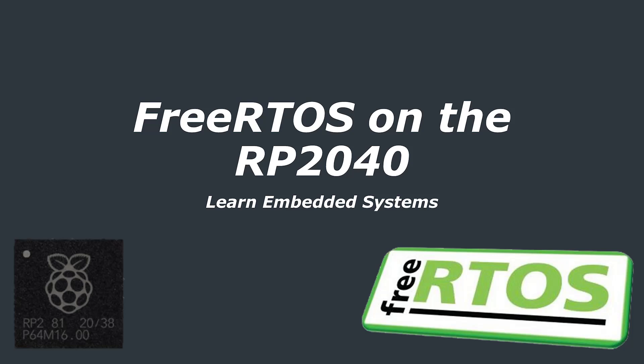Hello and welcome to the second part in our FreeRTOS on the RP2040 tutorial. In this video we're going to cover what a real-time operating system is, why you might want to use one, and why you might not want to use one.